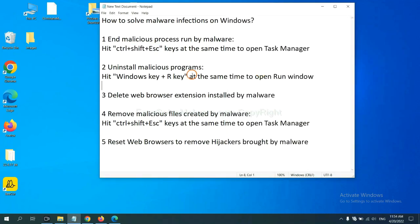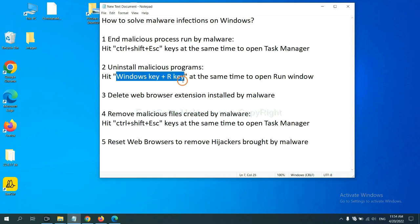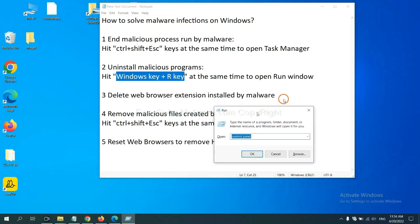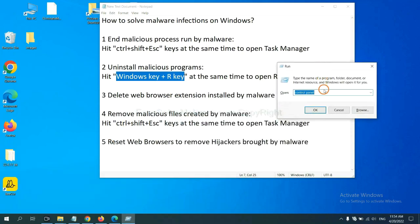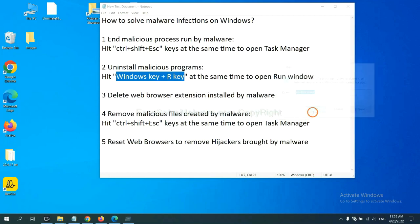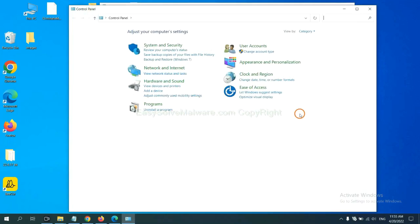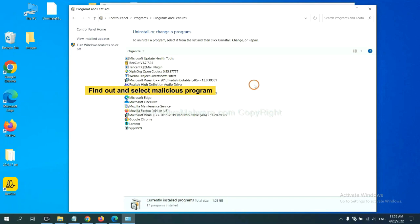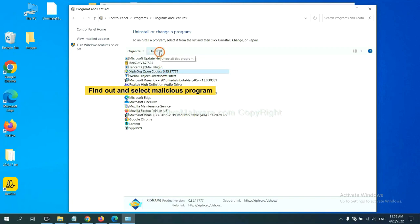Next, we need to uninstall malicious programs. Please hit Windows key and R key at the same time. Now you can see a run window come out. You need to input control panel and click OK, and then click uninstall a program. Now find out a dangerous program or suspicious programs, select it, and click uninstall.